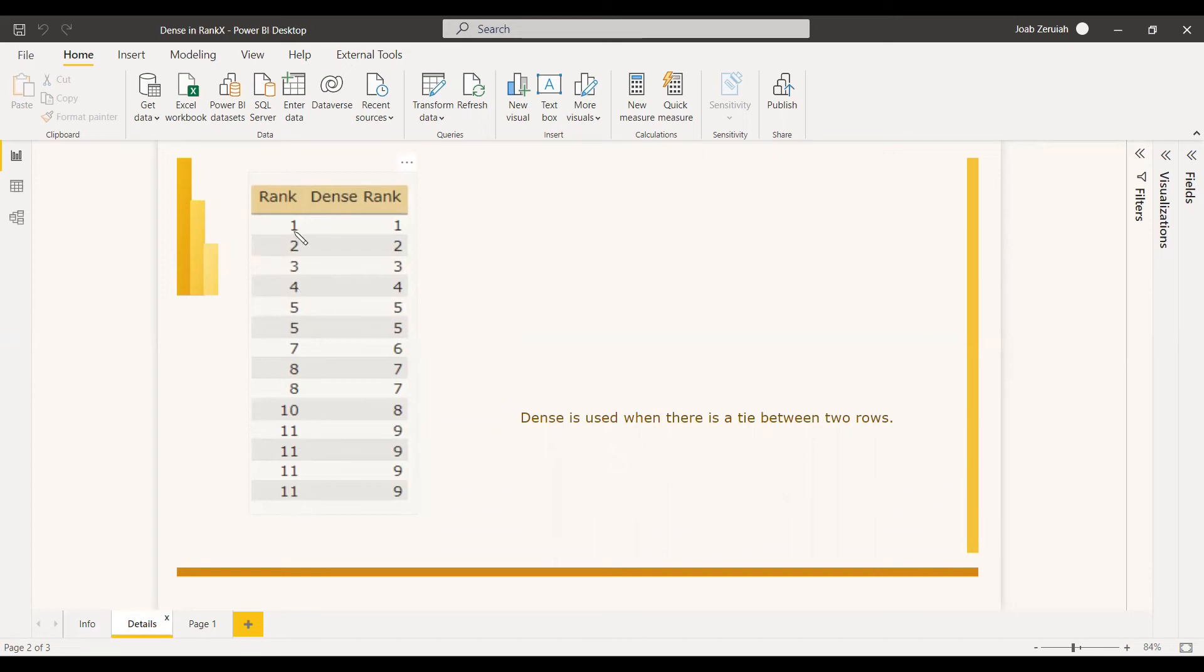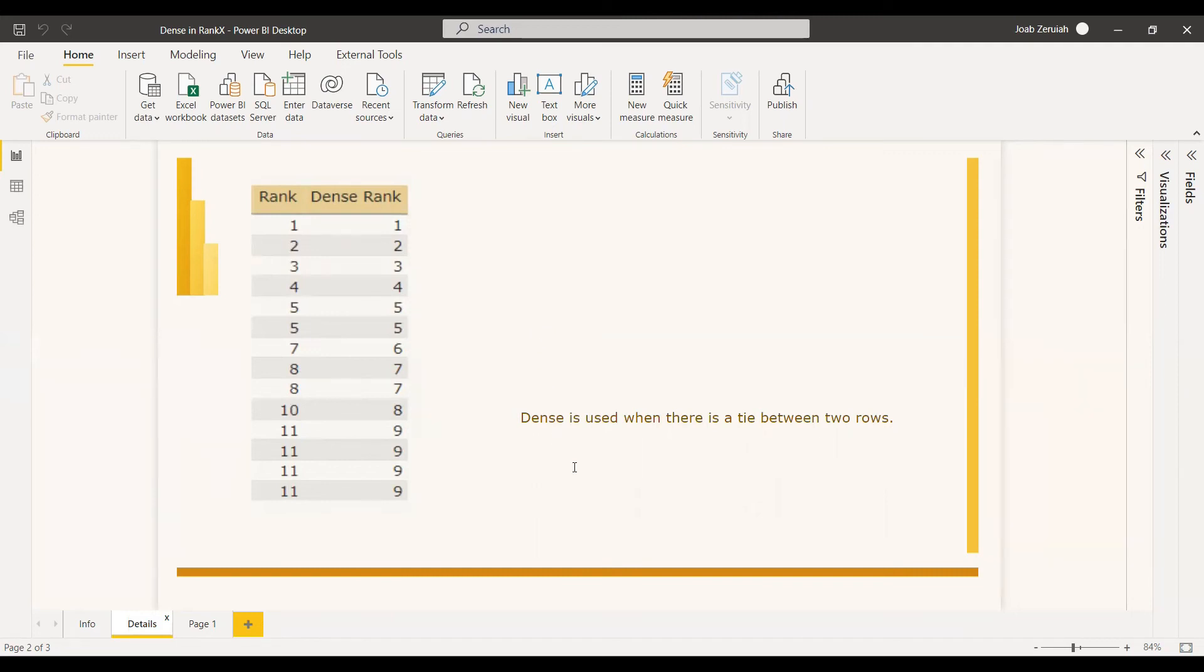So if you don't want the rank system to be like this, if you want it to be like, okay, after 5, you need to show it 6. Here you need to, after 8, you need to show it 9. Then you need to use that option of Dense in the RankX function. And once you use the Dense function, it is used when there is a tie between two rows.